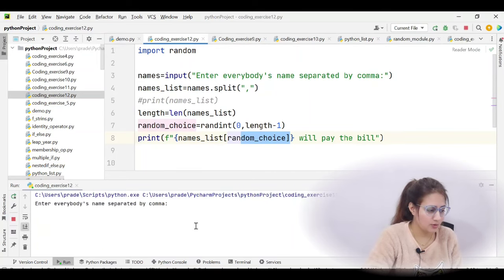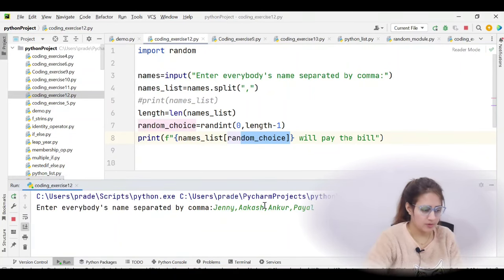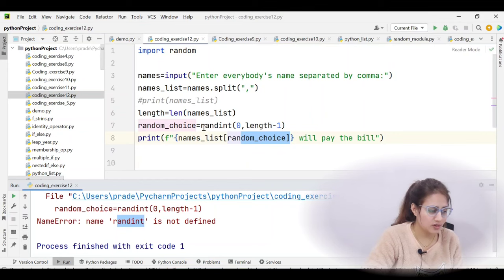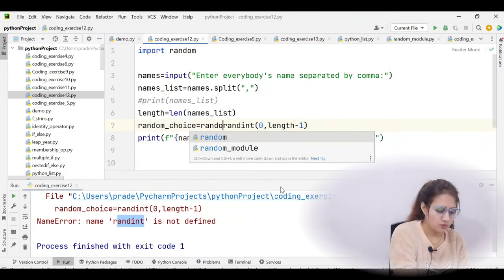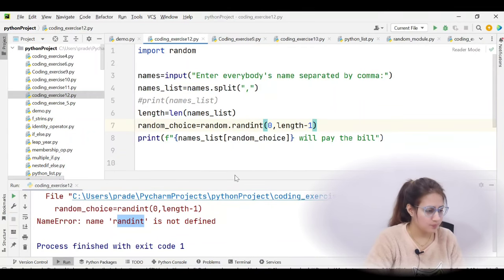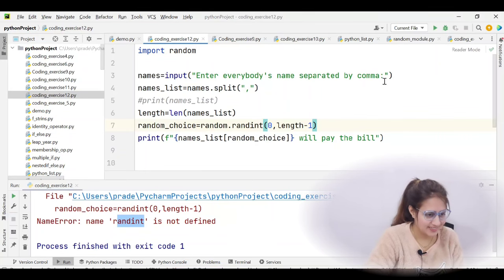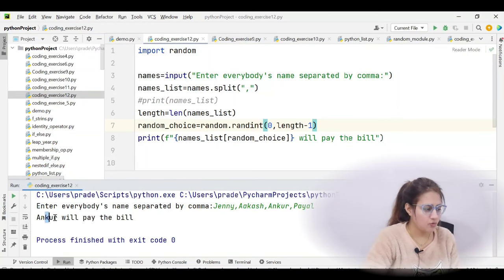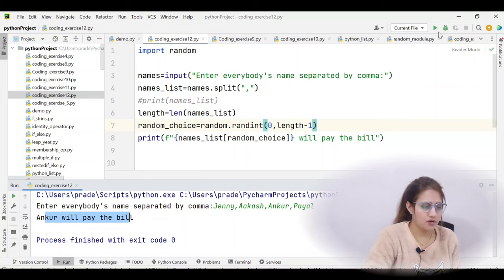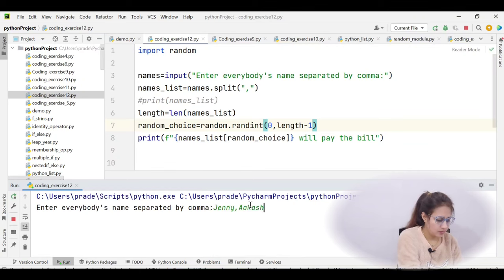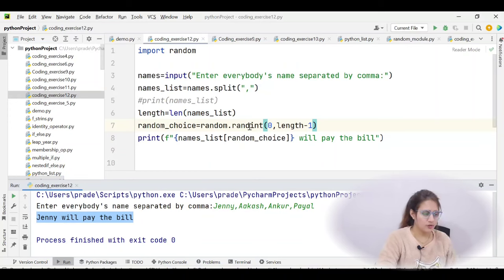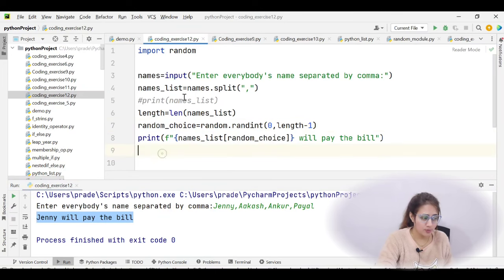Running the program for a few names — oh, we got an error. We cannot call randint without the module prefix — it should be random.randint, not just randint. After fixing that, running again: this time 'ankur will pay the bill.' Running once more and this time 'jenny will pay the bill.' The program works correctly without using the choice method.